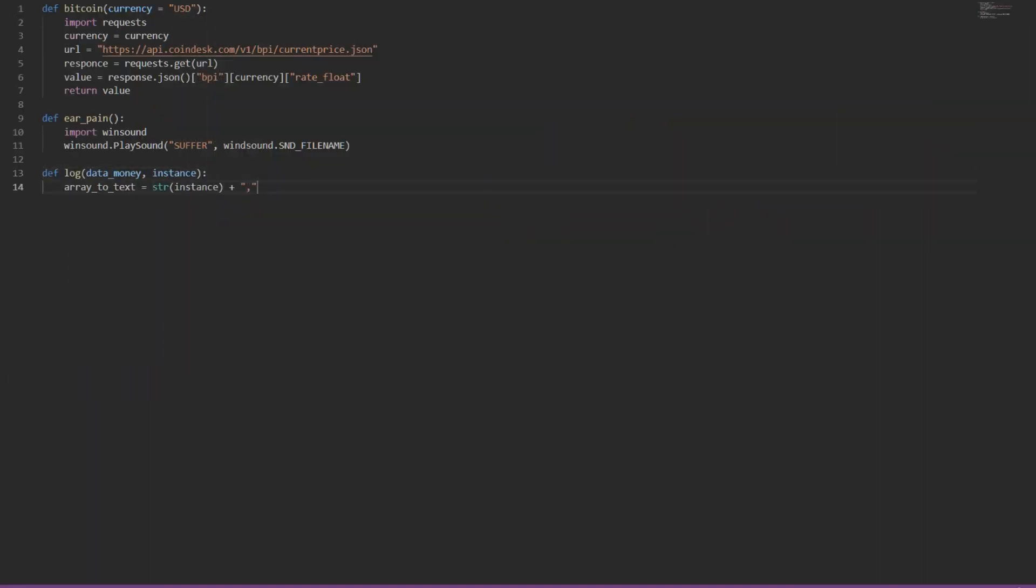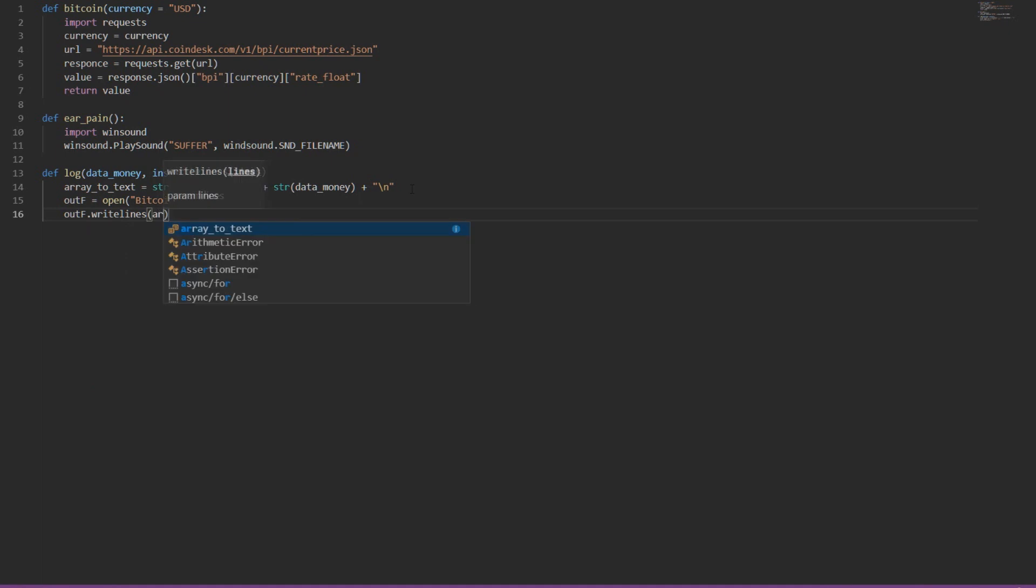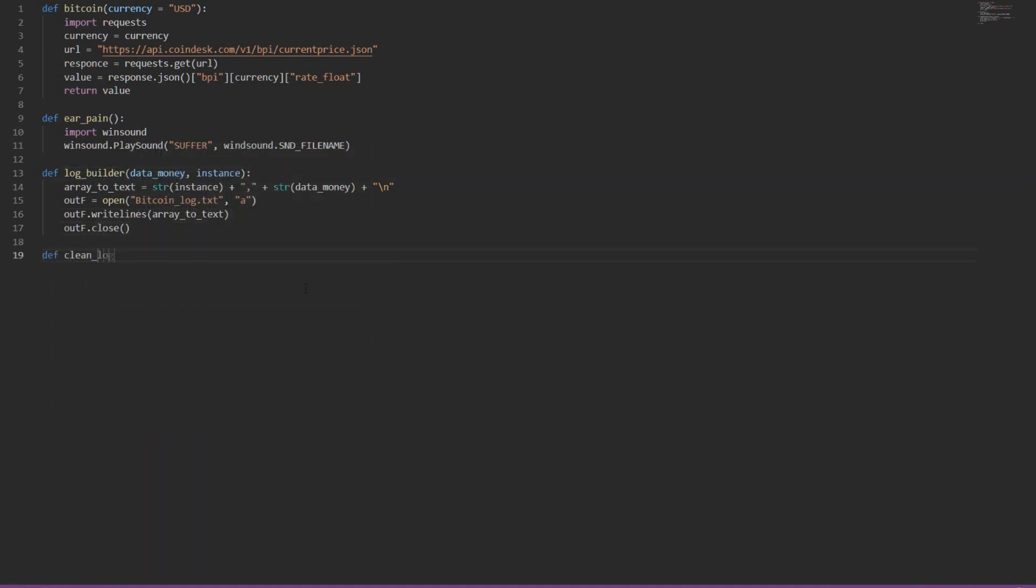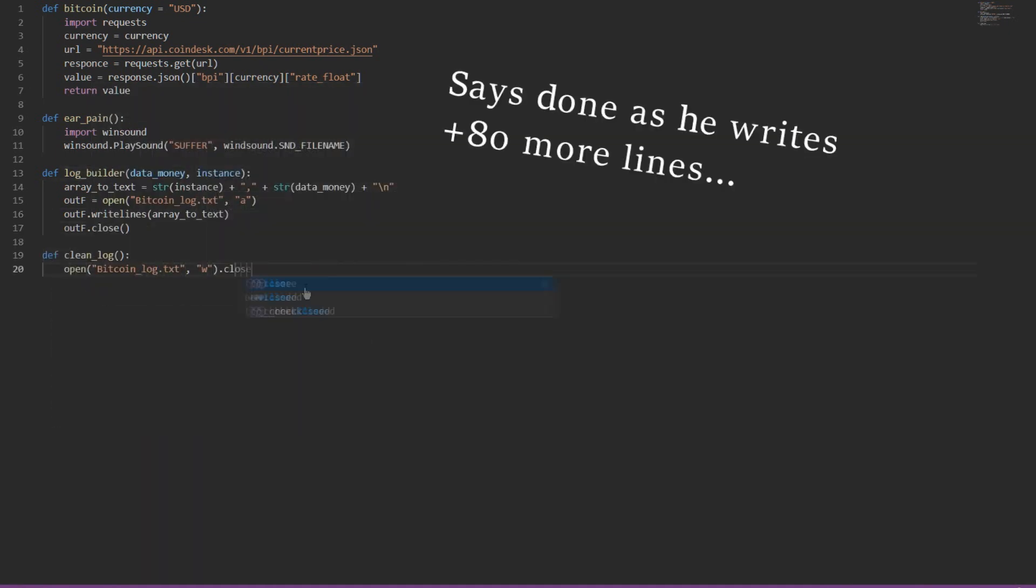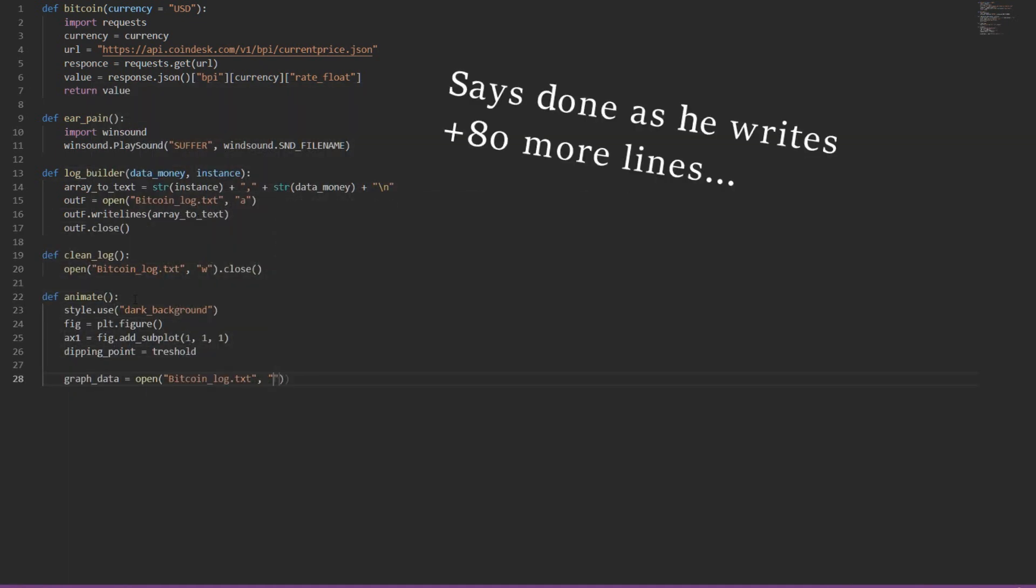Technically, by this moment, we're pretty much done. These functions are enough to add to a loop and add a few more conditions to make a working program. So let's do it.